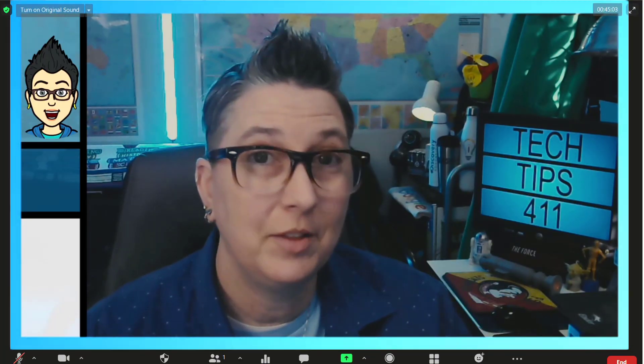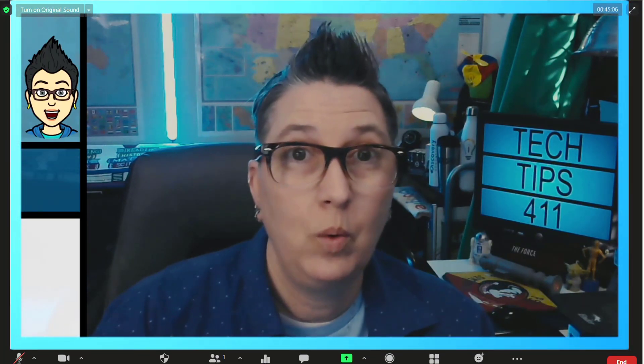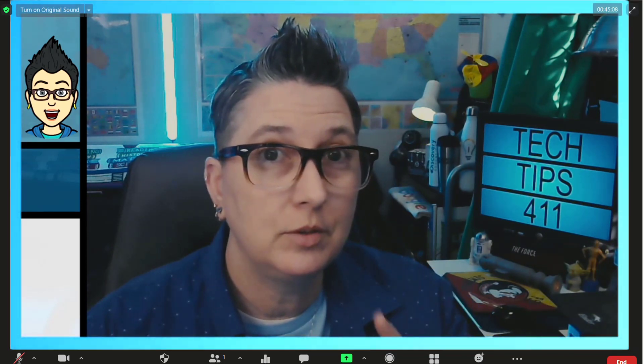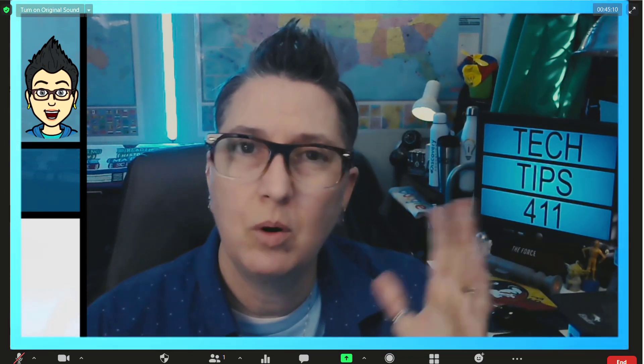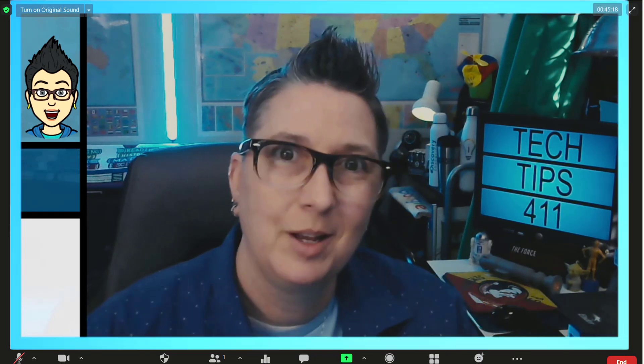Hey, it's Jen with another Tech Tips 411 Quick Tip. Today I'm going to show you how you can use not one, but two or multiple cameras inside of Zoom.